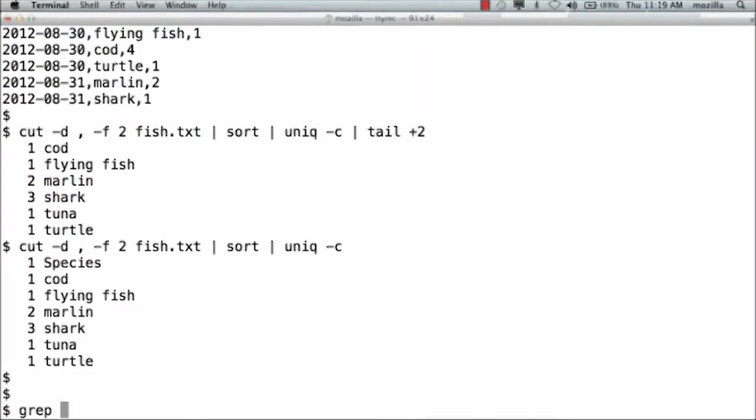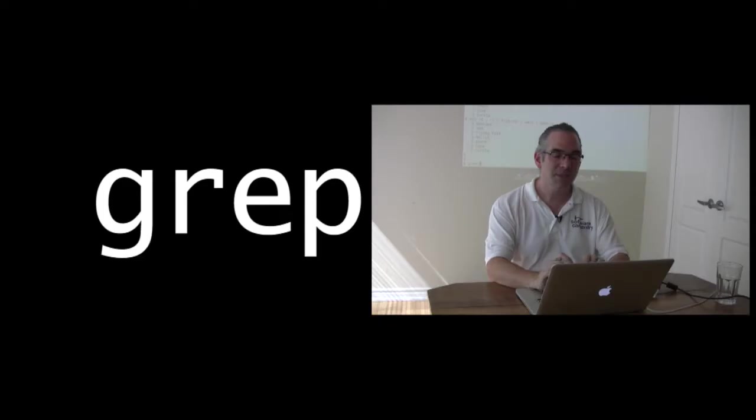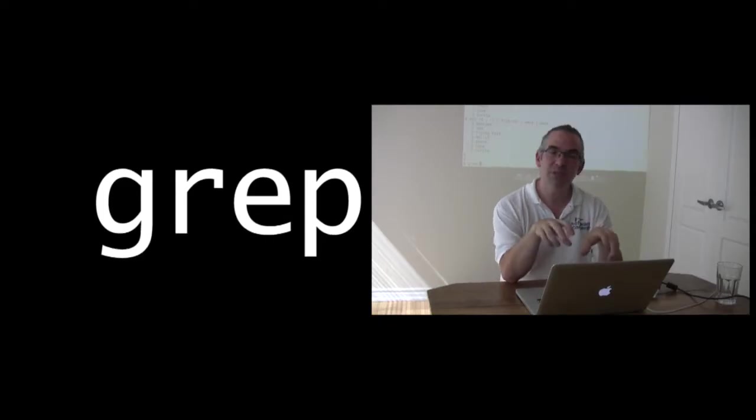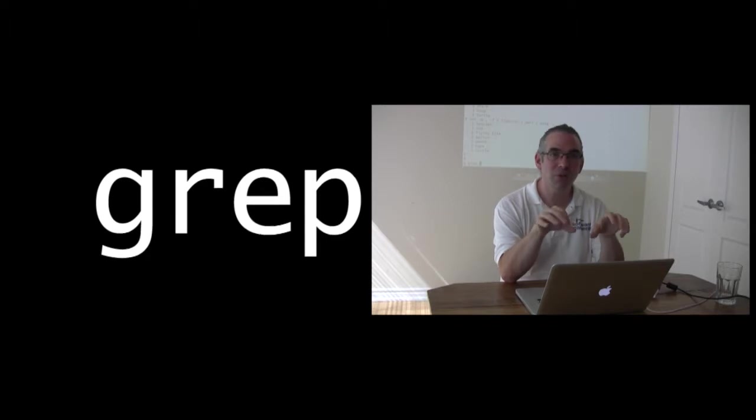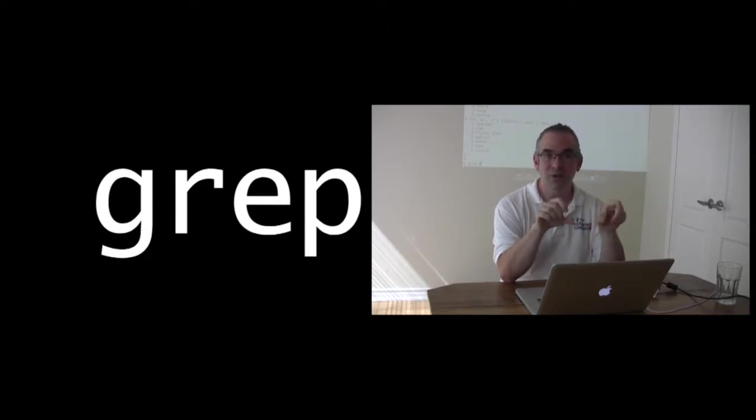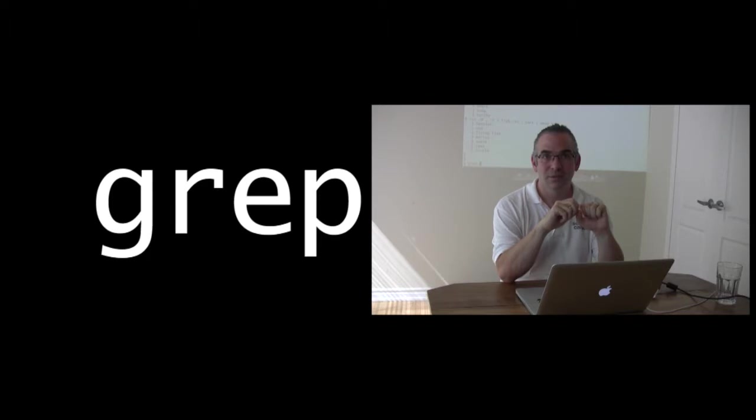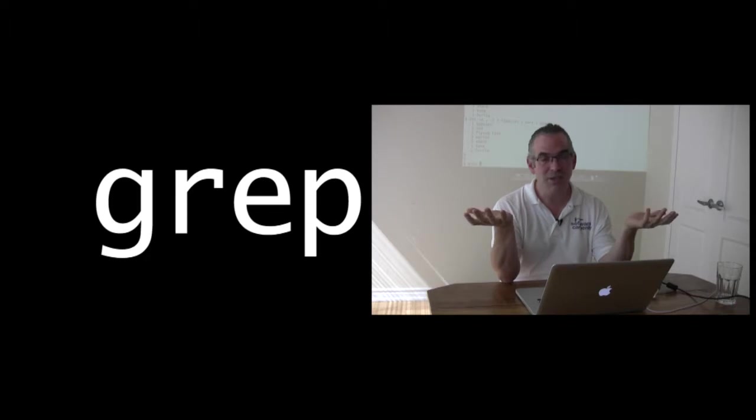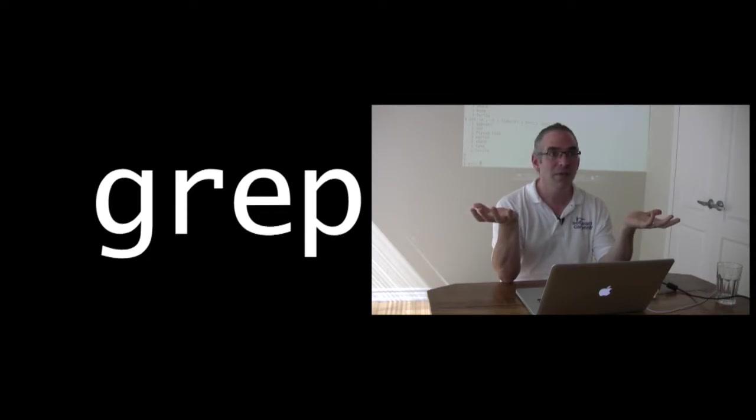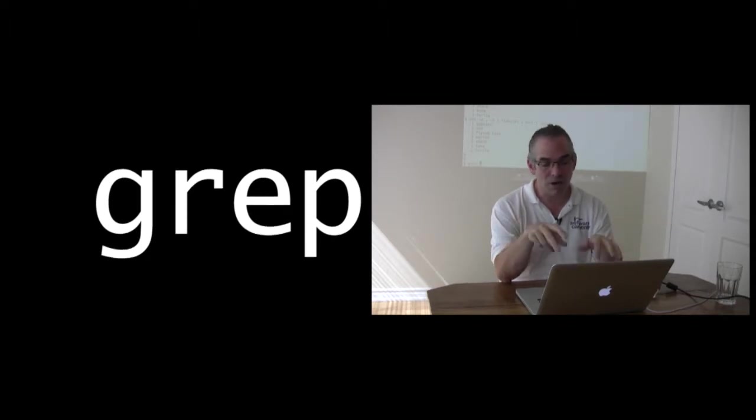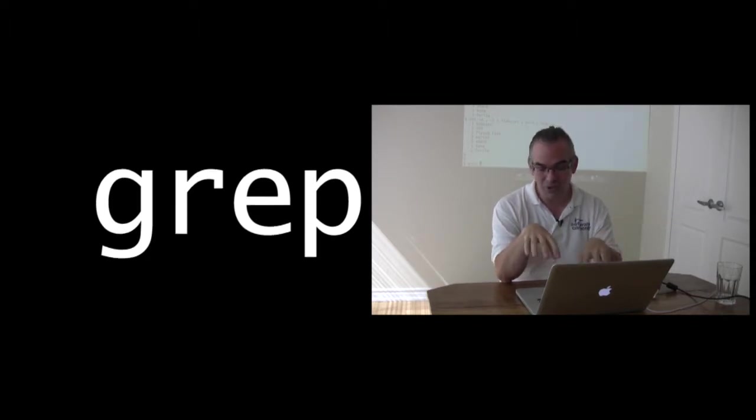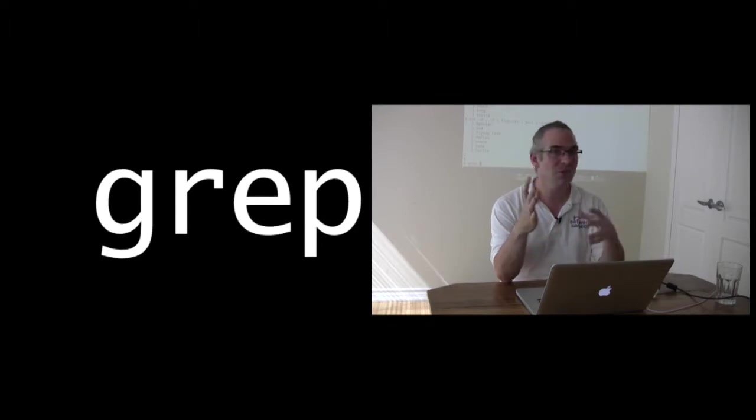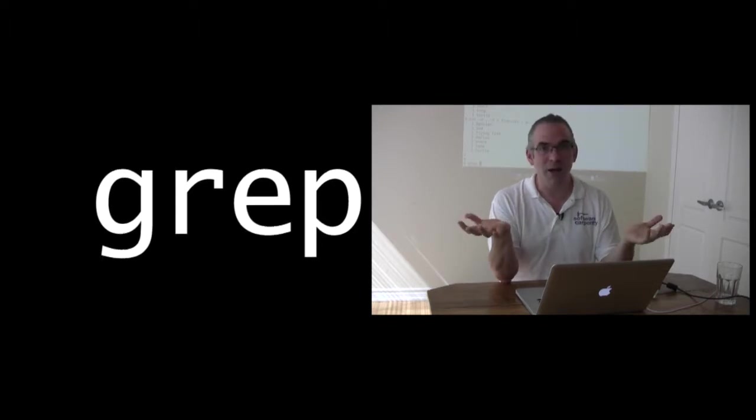G-R-E-P was actually a sequence of commands that you typed into an editor in 1970 to do find and replace. So when they wanted a command on the command line that would do this kind of pattern matching and finding, they said well, we're all using this editor, we all know G-R-E-P, so we'll call the command grep. A lot of my stories aren't true. That's a true story.